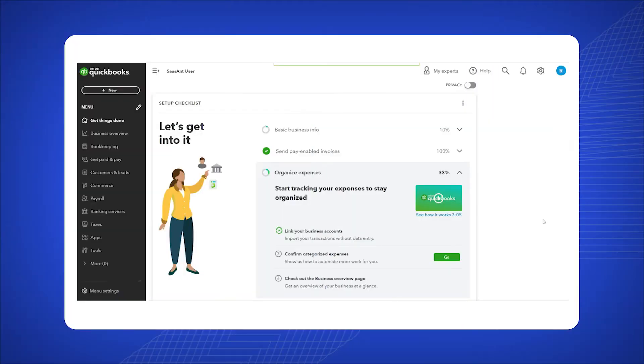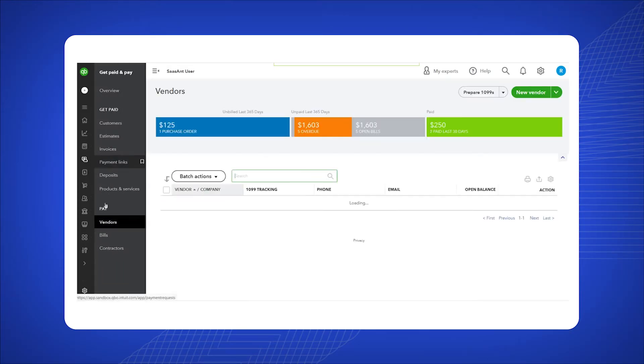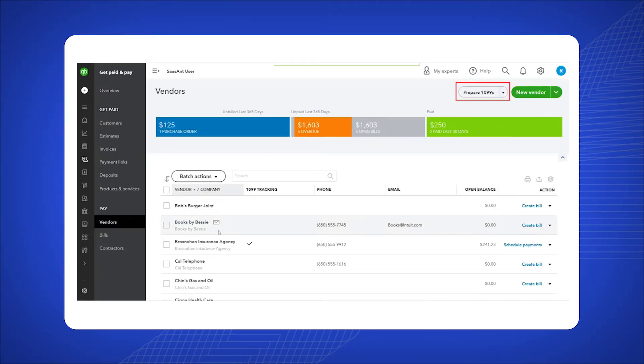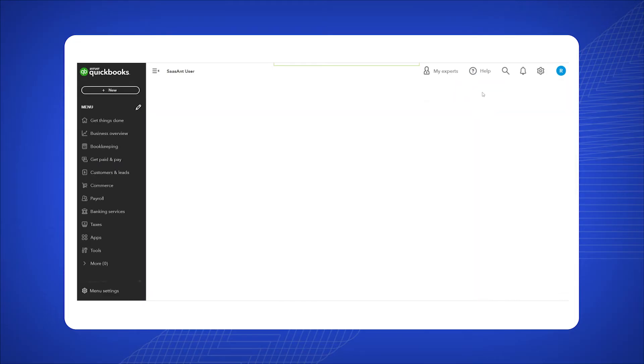Open QuickBooks and log into your account. Click on the Get Paid tab, select Vendors. On the top right corner, click the Prepare 1099 button.